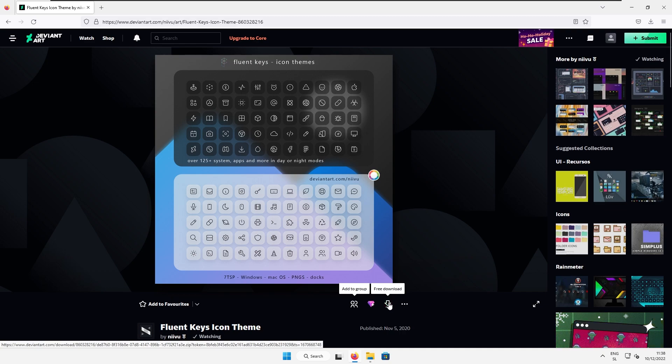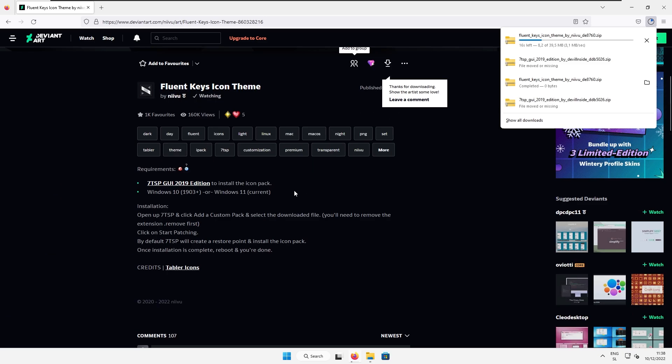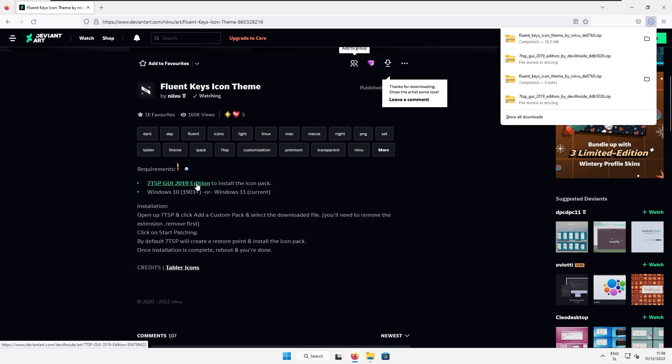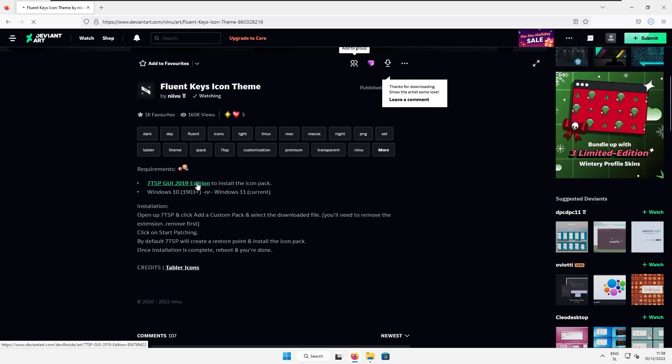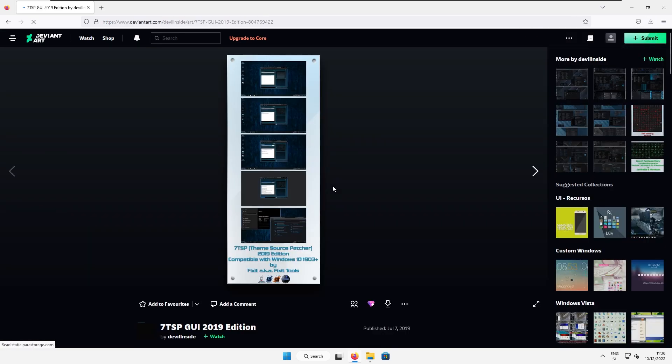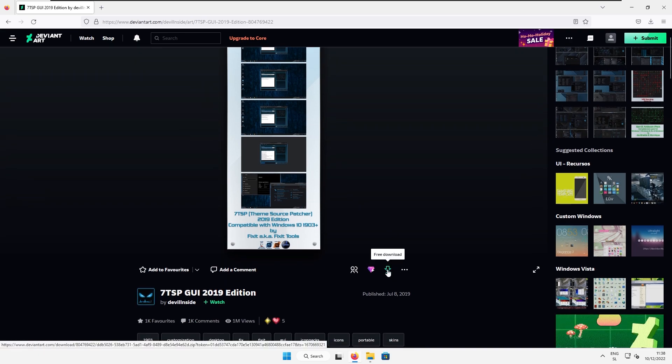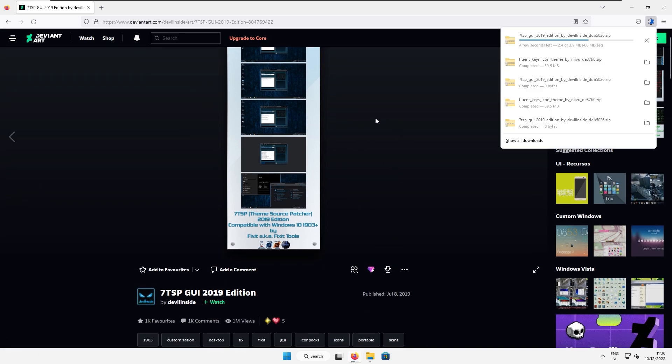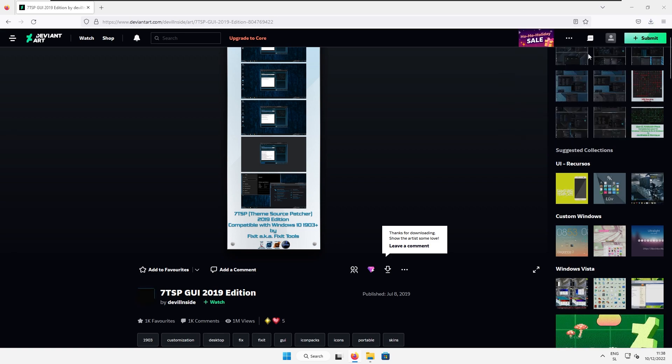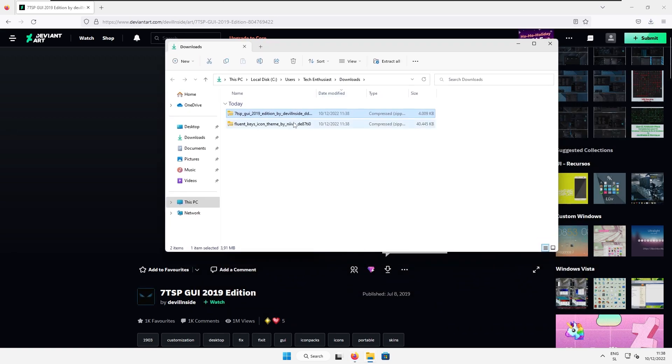So here I will click this green download arrow to get the zip file and down below we will also need to install another program which is called 7tsp and this one will allow to install this custom icon pack. So here on another deviantart.com website here I will also click this green download arrow to get the zip file and now I will go to the downloads folder.